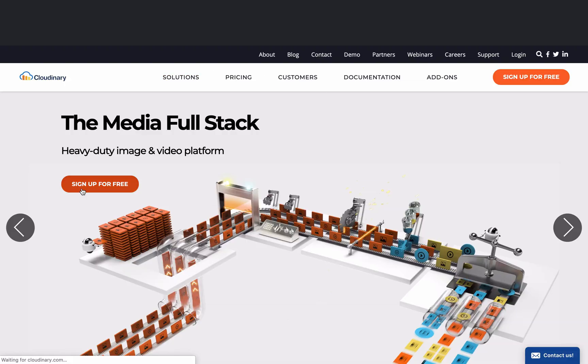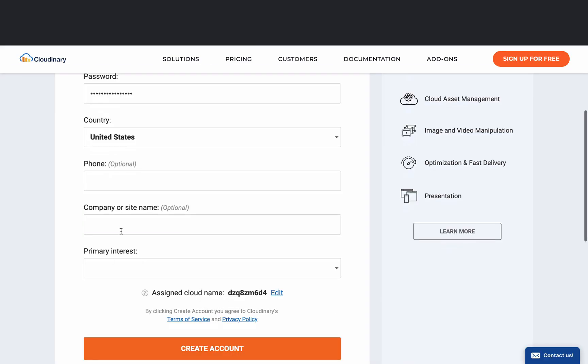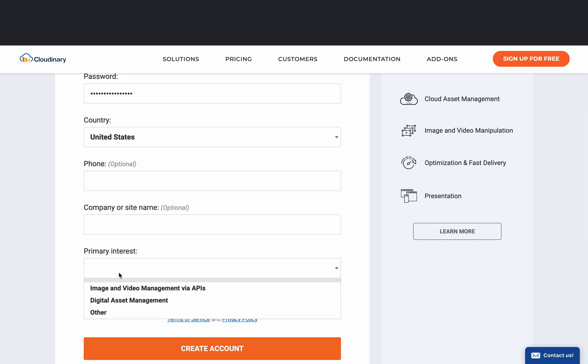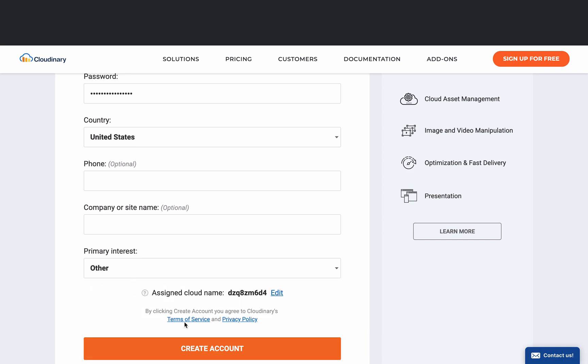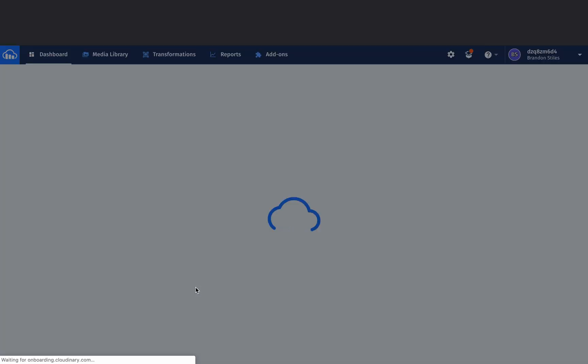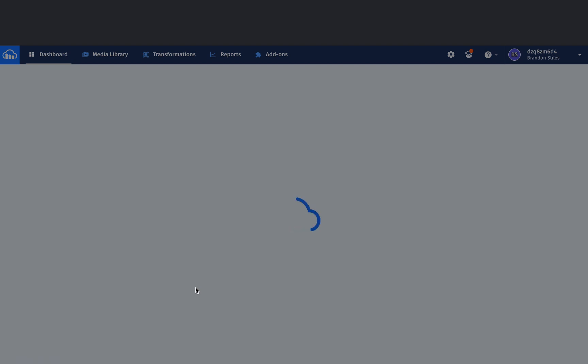All you're going to do is come in and sign up for free. Put in your information, pick out your interest — I usually click 'other' — and then create your account. Now, this kind of goes a little bit against what I talk about, which is finding a plugin with really high ratings. For some reason, this Cloudinary plugin only has three and a half stars, but Cloudinary has put this together and made a WordPress plugin that is pretty easy to use.